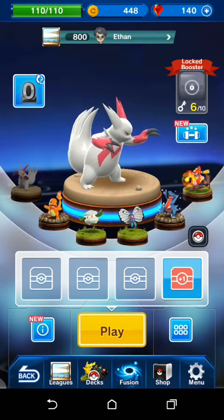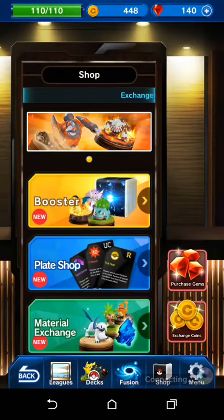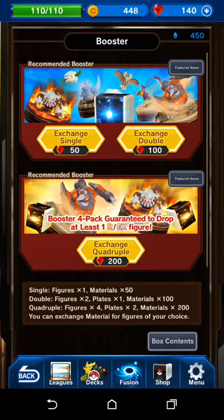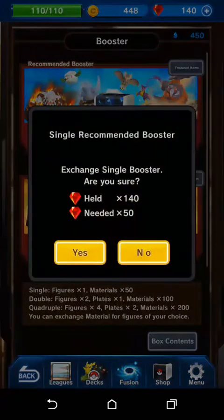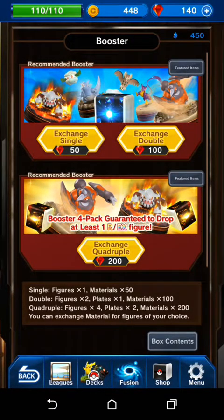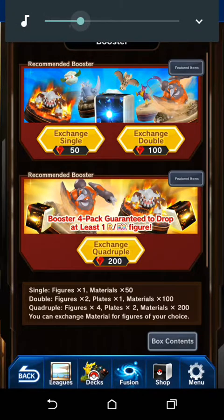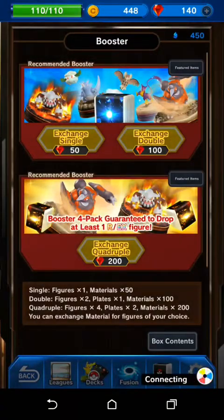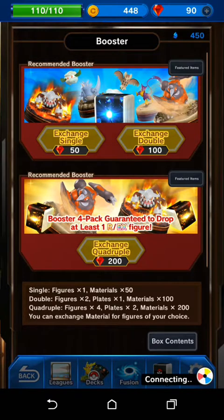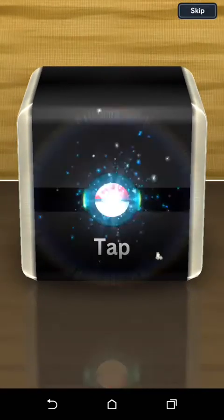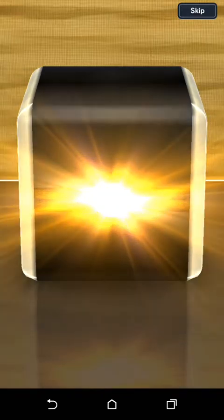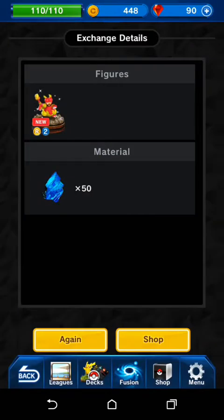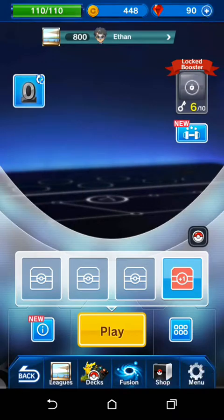And I think we're going to summon, or I don't know, you could just get a pack. Oh, they call it Booster. Let's just get one. Let's get down.